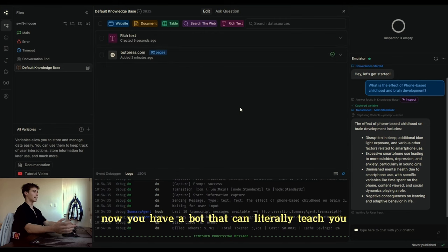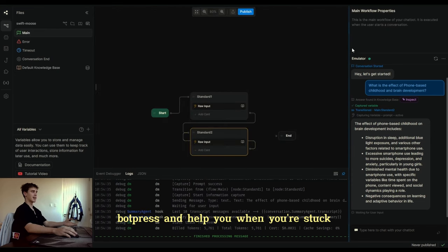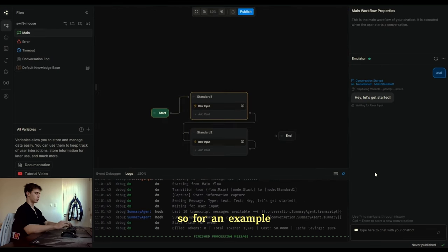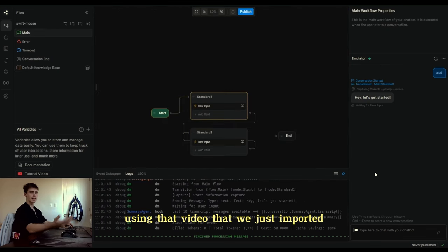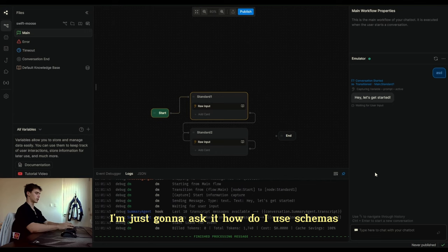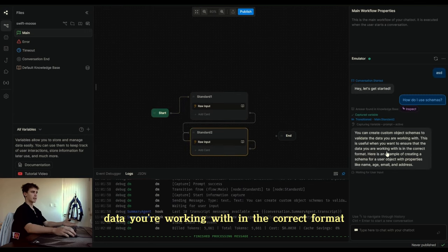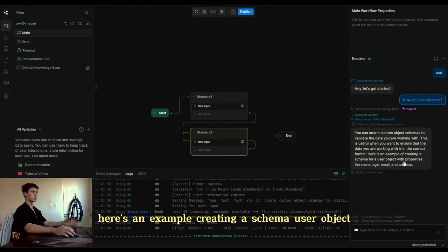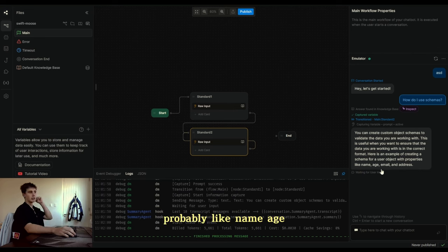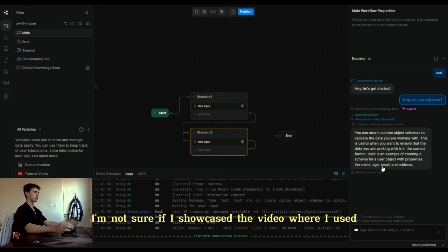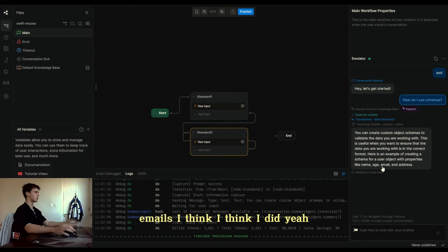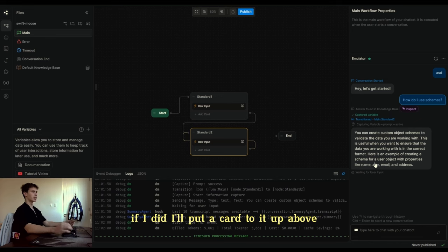Now you have a bot that can literally teach you Botpress and help you when you're stuck. For example, using that video we just imported, I'm going to ask it: how do I use schemas? And it tells me exactly that — this is useful when you want to ensure data you're working with is in the correct format. Here's an example of creating a schema for a user object with name, age, email, and address. I'm not sure if I've showcased the video where I use schemas — I think I did — and if I did, I'll put a card to it above.